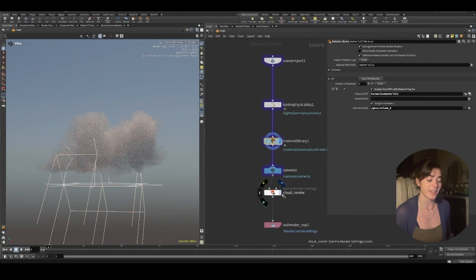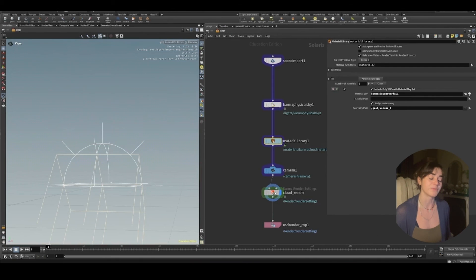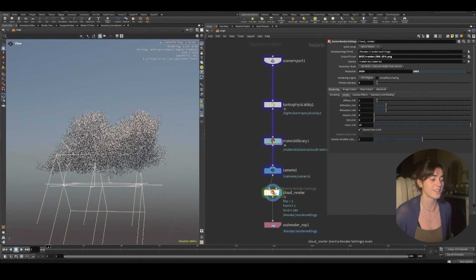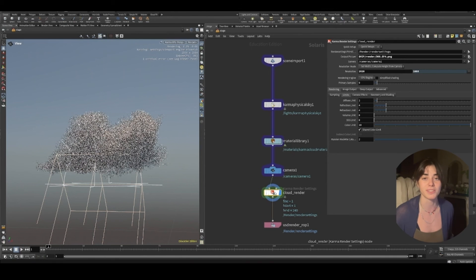And that's it. That's all you need to do. Houdini 20 has very beginner friendly tools. And I think cloud tools are the best example of that.